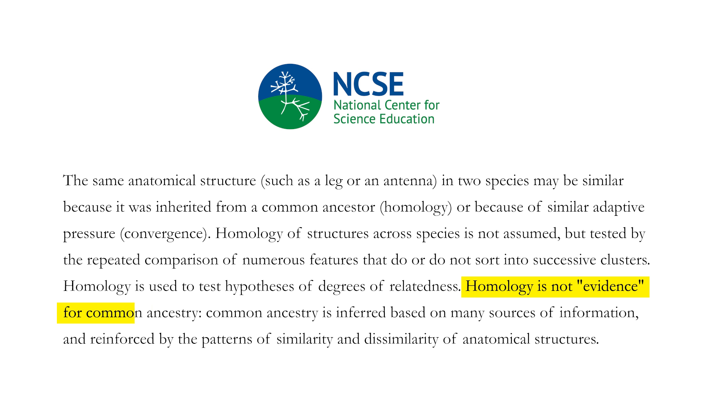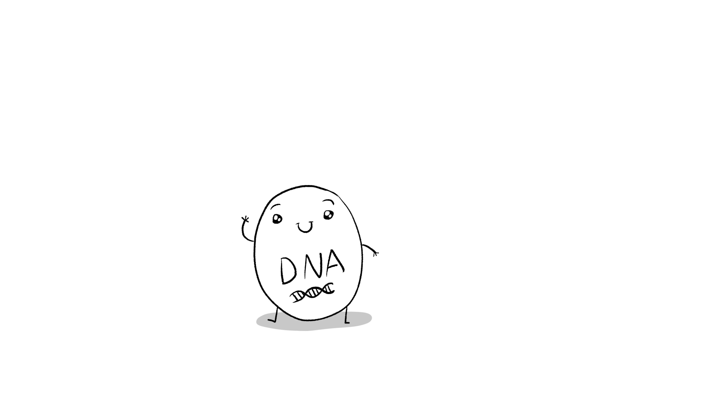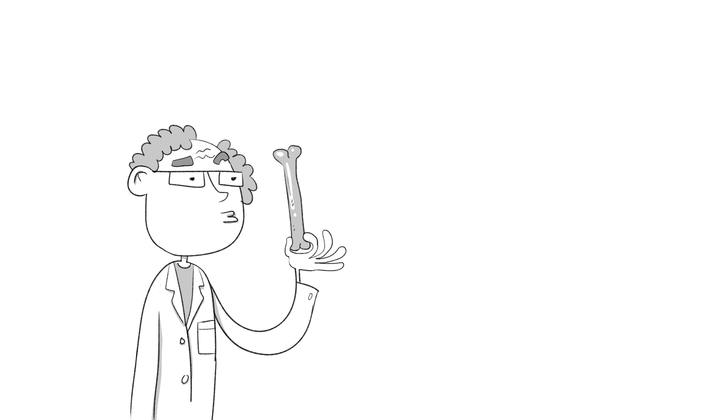Other attempts were made to escape the circularity, but they had to give up on homology as evidence. And instead, they looked to other lines of evidence for common ancestry. Namely, DNA.